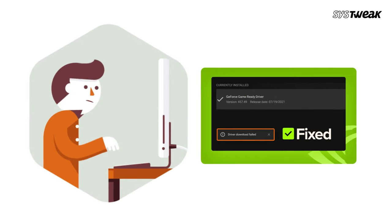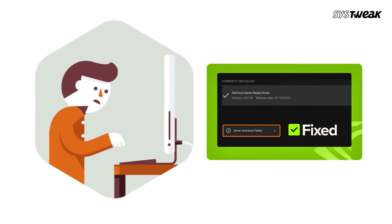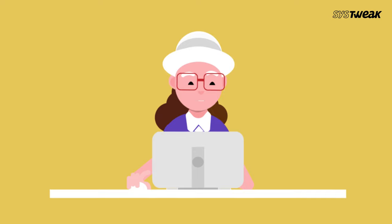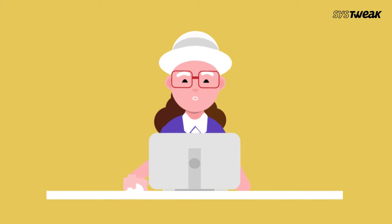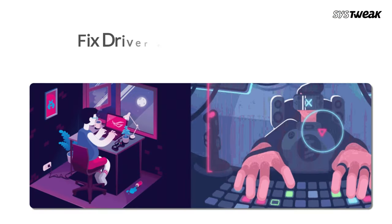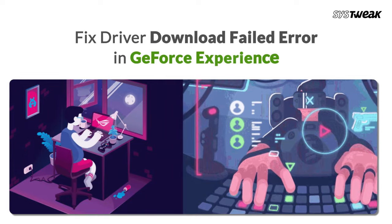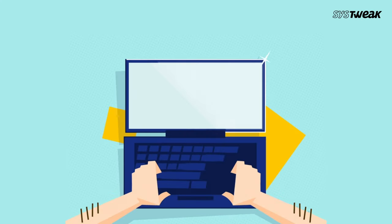If you've encountered the frustrating driver download failed error while attempting to download and install drivers, don't worry. I've got you covered with some guaranteed fixes to resolve this issue.